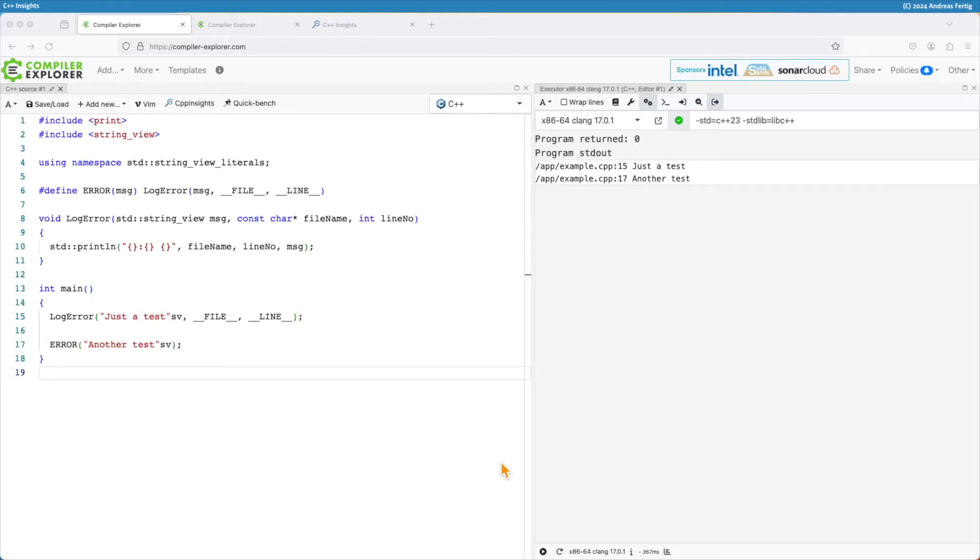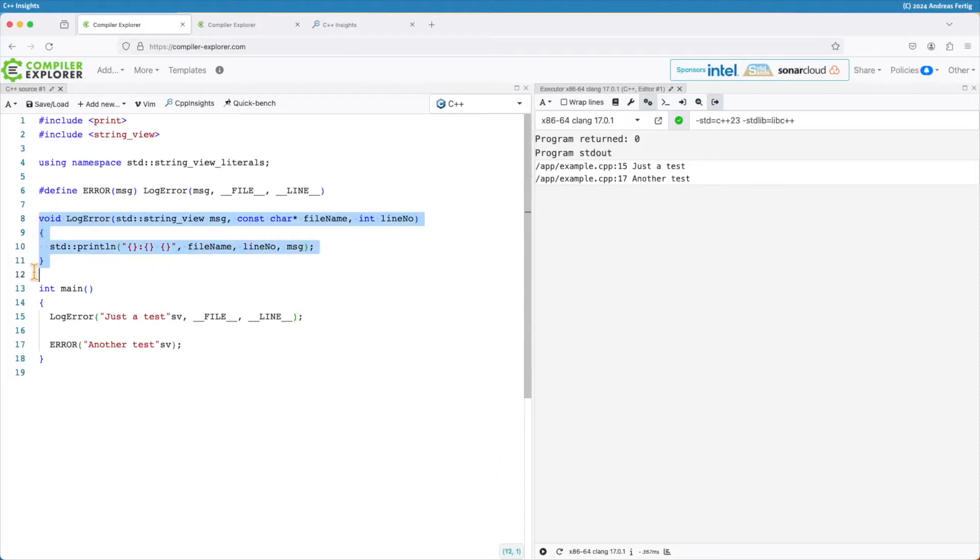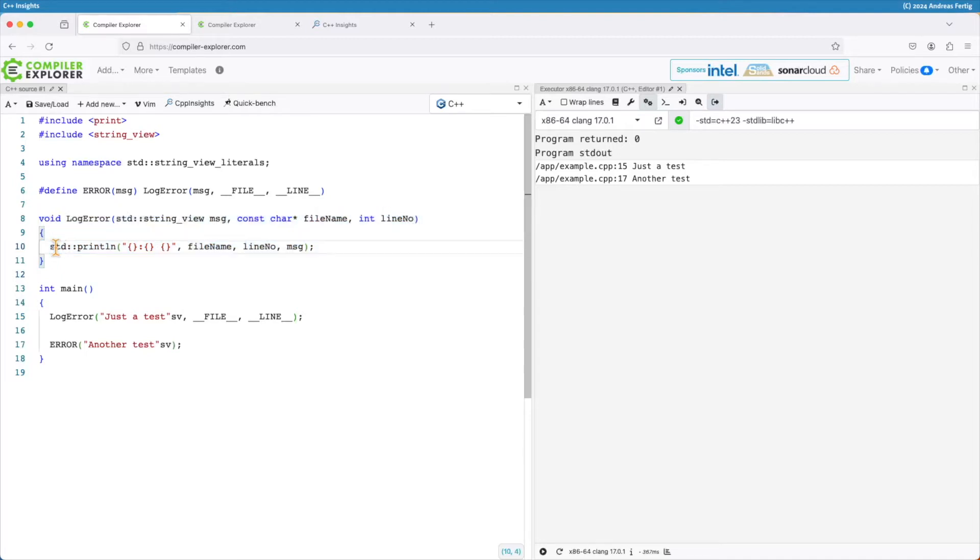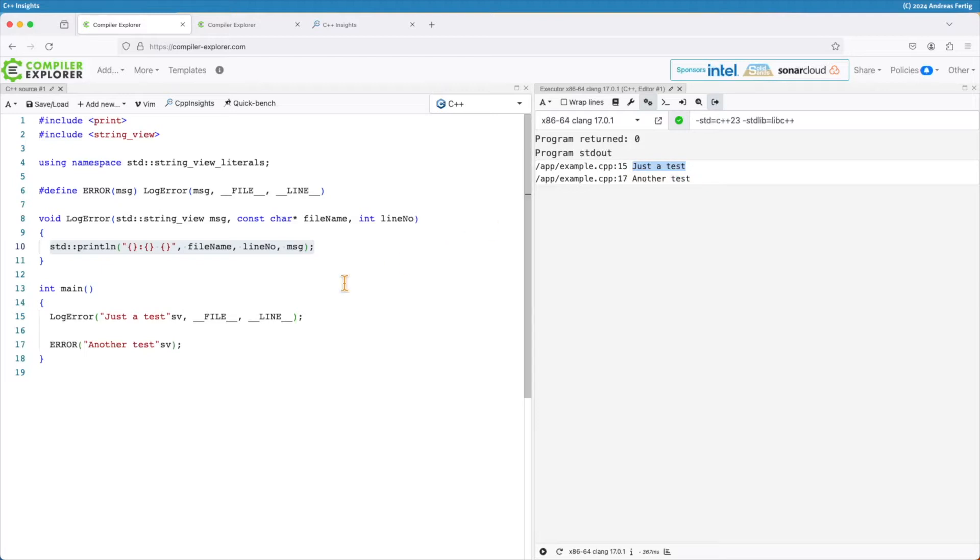So what I have here is a legacy piece of code. I mainly have a function log_error here which takes a string view message and then it takes a const char star filename and a line number. I use that to construct the log message here which states first the filename and then the line number and after that the text message.